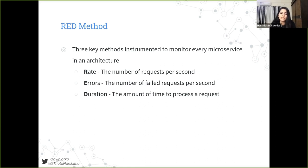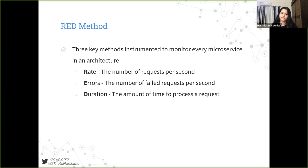There are methodologies and patterns people invented that help us identify what things can be good to monitor and which might be unnecessary. RED method is one example. In the beginning, there were something like golden signals from Google's SRE book. There is the USE method by Brendan Gregg, and fairly recently, the RED method was invented by Tom Wilkie. So, what is the RED method? It is essentially a method to monitor request-based services.